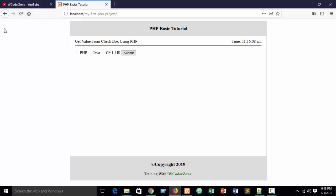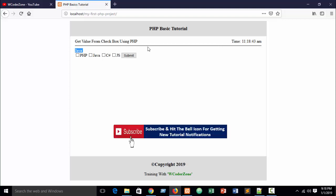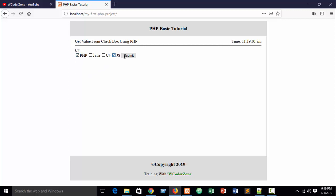Refresh the browser. If I check PHP and submit, you can see 'PHP' is printed. If I check Java, 'Java' is printed. But if I check both Java and C Sharp, only 'C Sharp' — the last selected value — is printed. If I check PHP and JS, only 'JS' is printed. But I need to print multiple values, because a person can have multiple language skills.